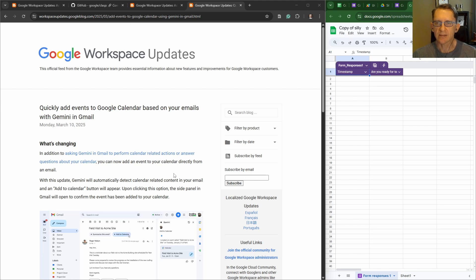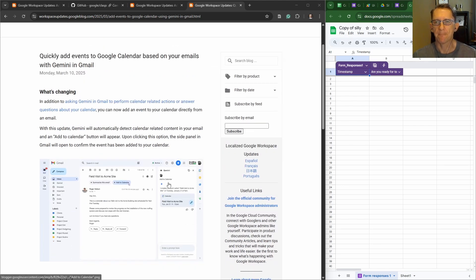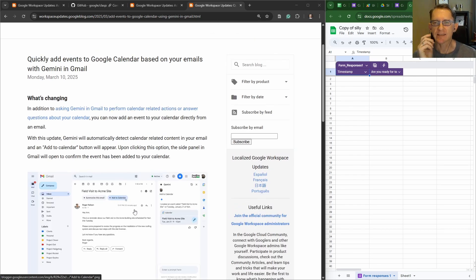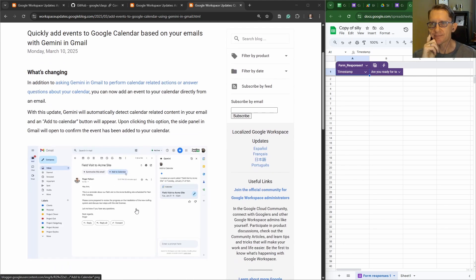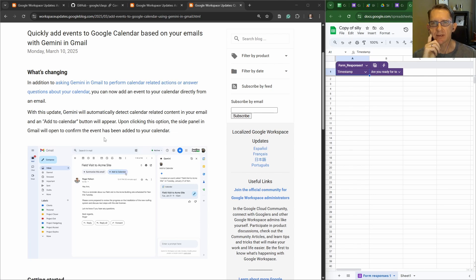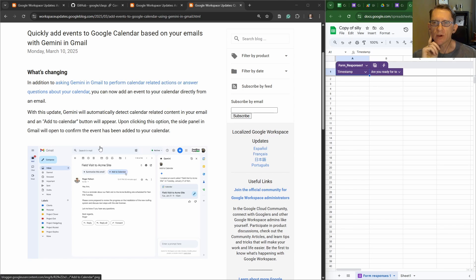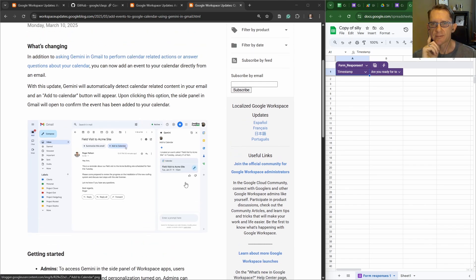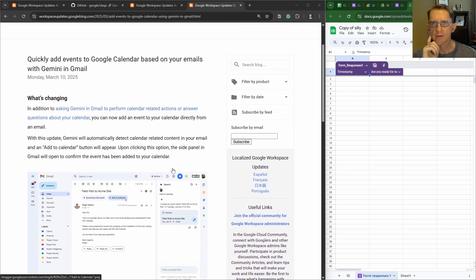And an Add to Calendar button will appear. Oh yeah, we can see that at the top here. Upon clicking this option, the side panel in Gmail will open to confirm the event has been added to your calendar with a notification here. All right, let's give this a whirl.